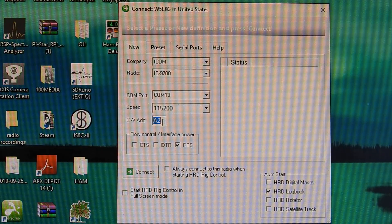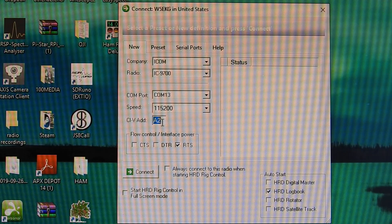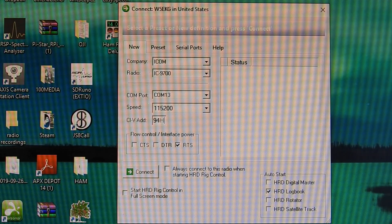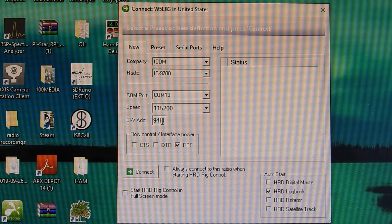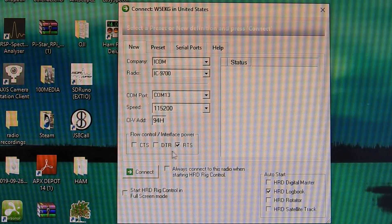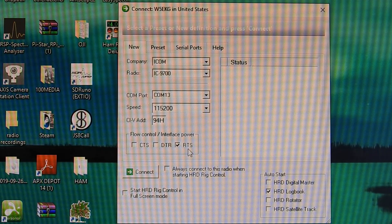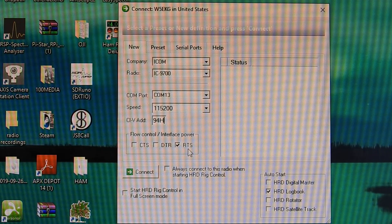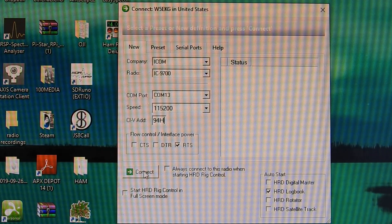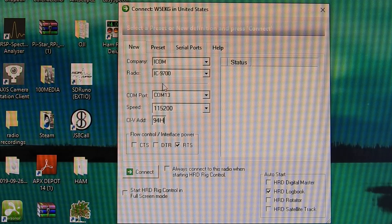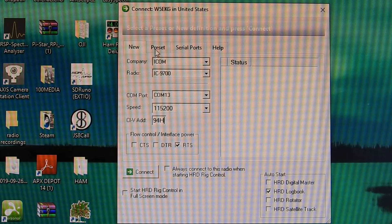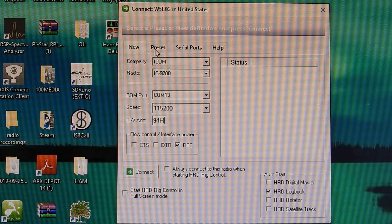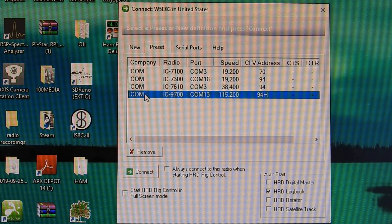CIV address, for some reason let's switch to A2, so we're going to go back to 94 Hotel. Flow control interface power, I have Quest Ascend checked. And then all you're going to do is hit connect. I don't want to add a new preset because I have everything working over here.